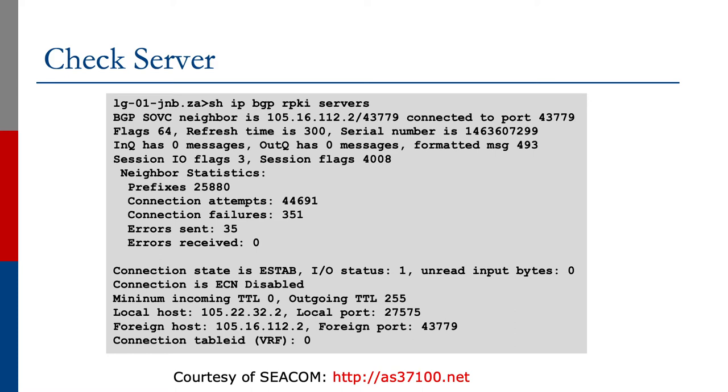You can see from the slide that it shows the number of prefixes, the number of connection attempts, failures, and the general status of the connection that this router has with the validator.